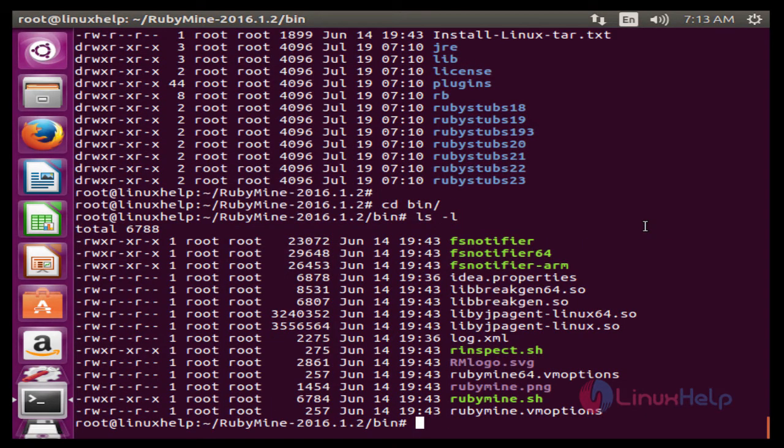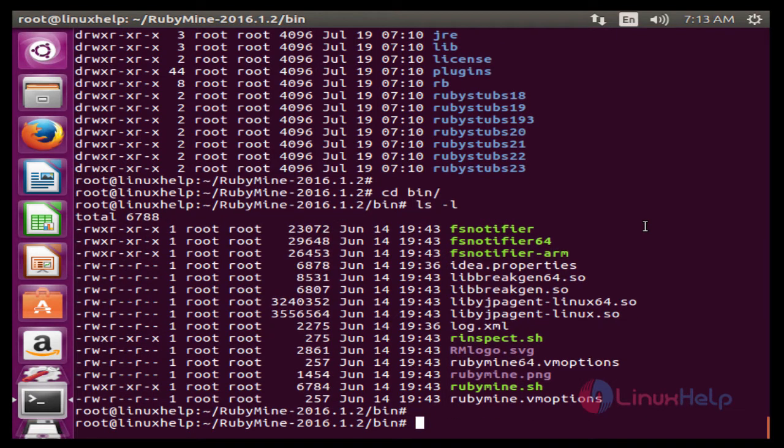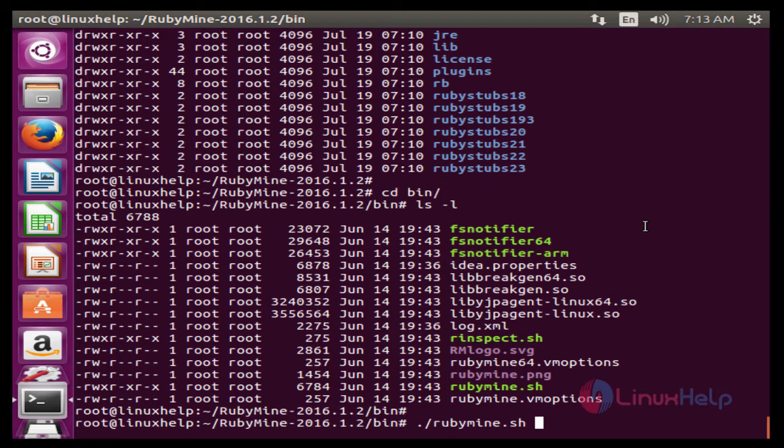Next, to run the rubymine.sh, use the command: dot slash rubymine.sh. Now enter to run.